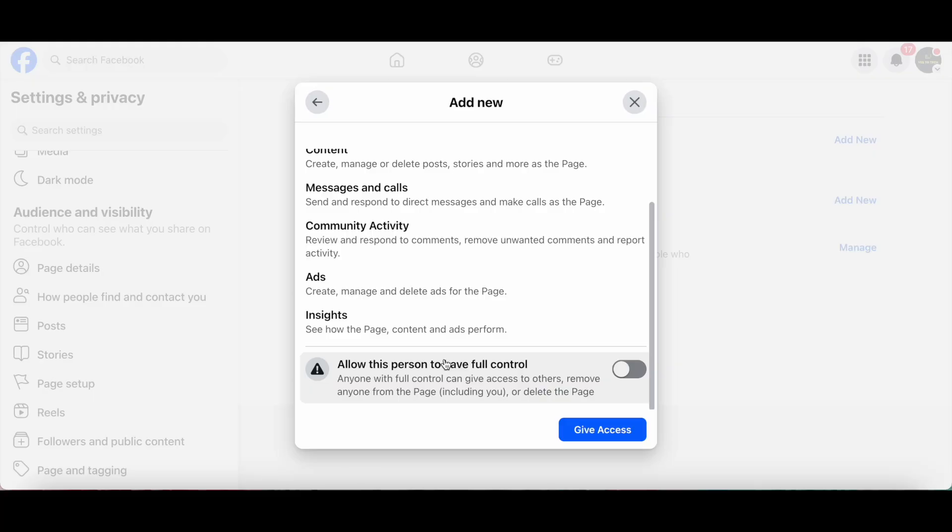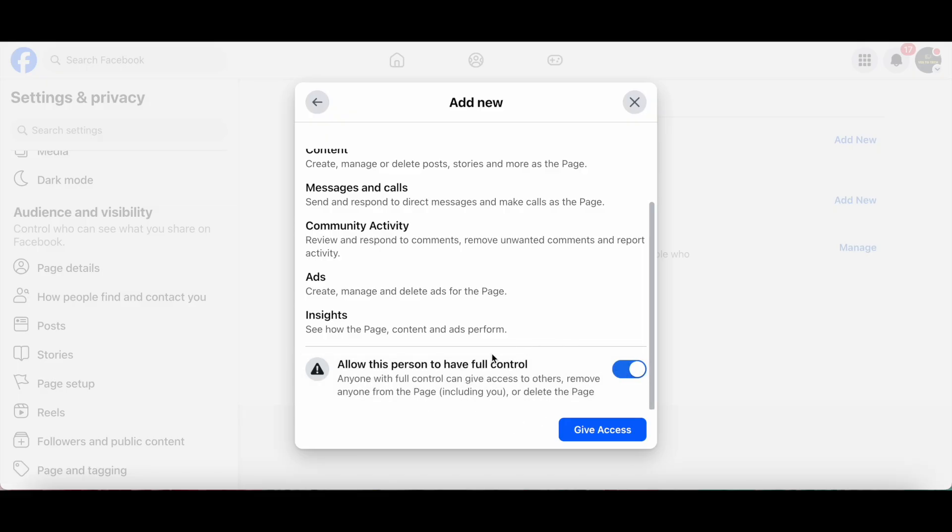Since you want to transfer Facebook page ownership, you need to make sure you toggle this option to allow this person to have full control to on. By toggling this option to on, you're saying that anyone with full control can give access to others, remove anyone from the page including you, or delete the page.